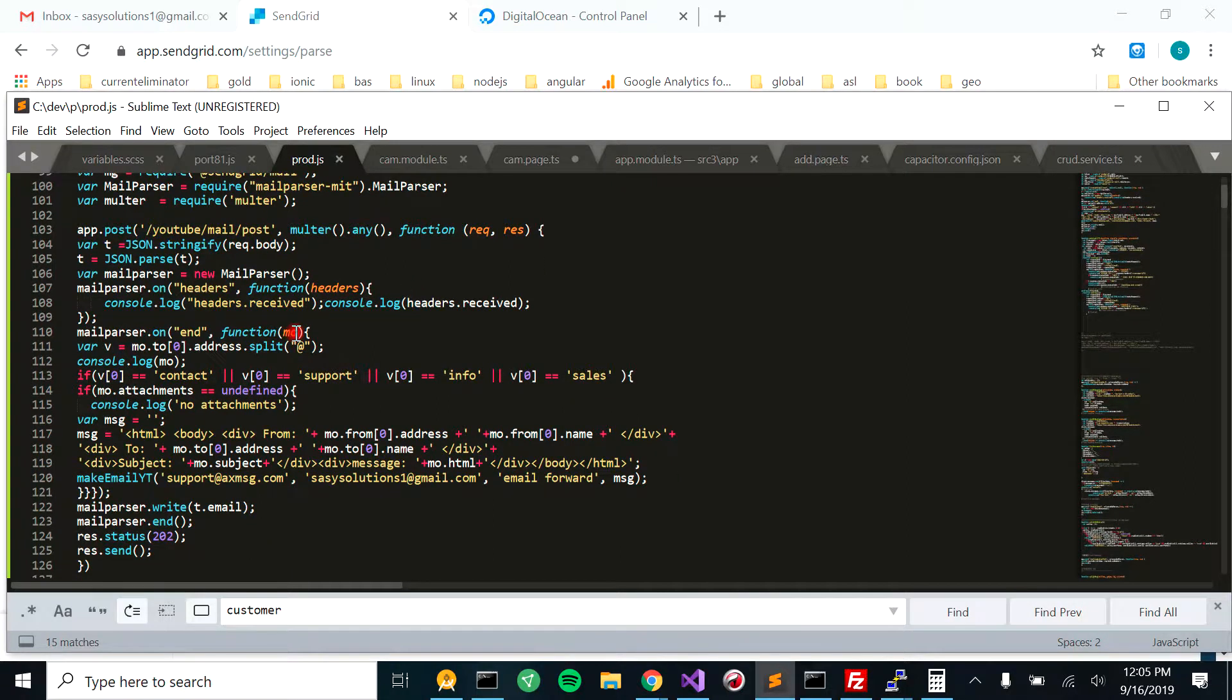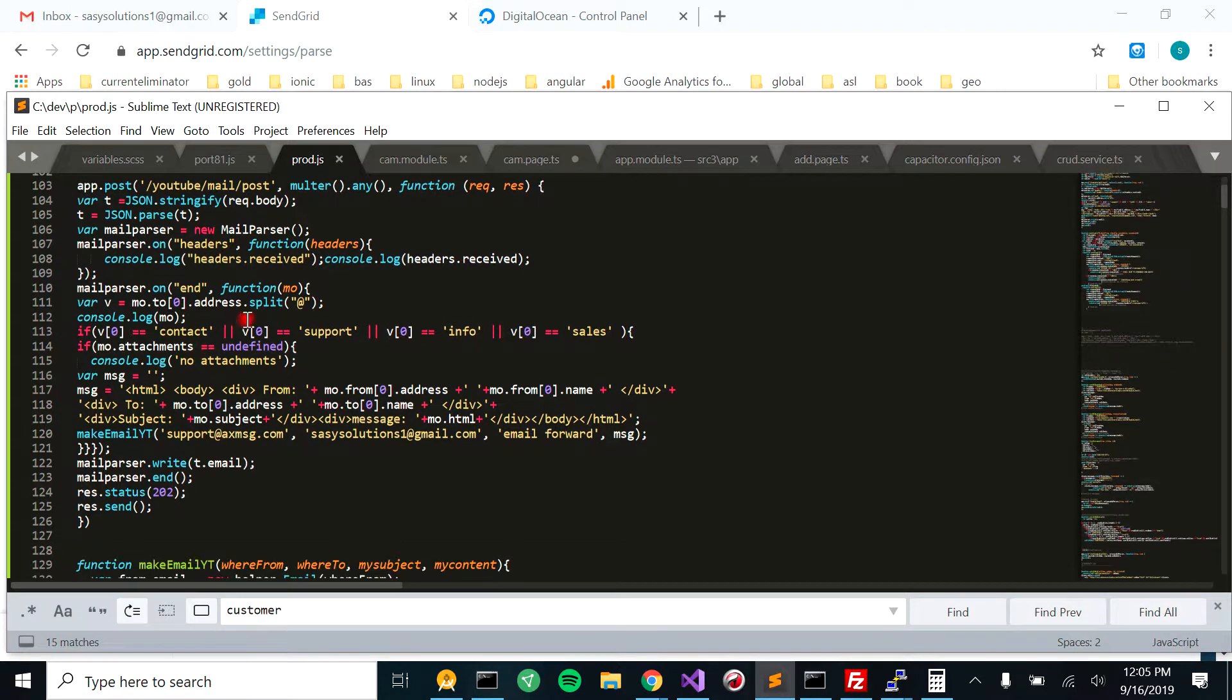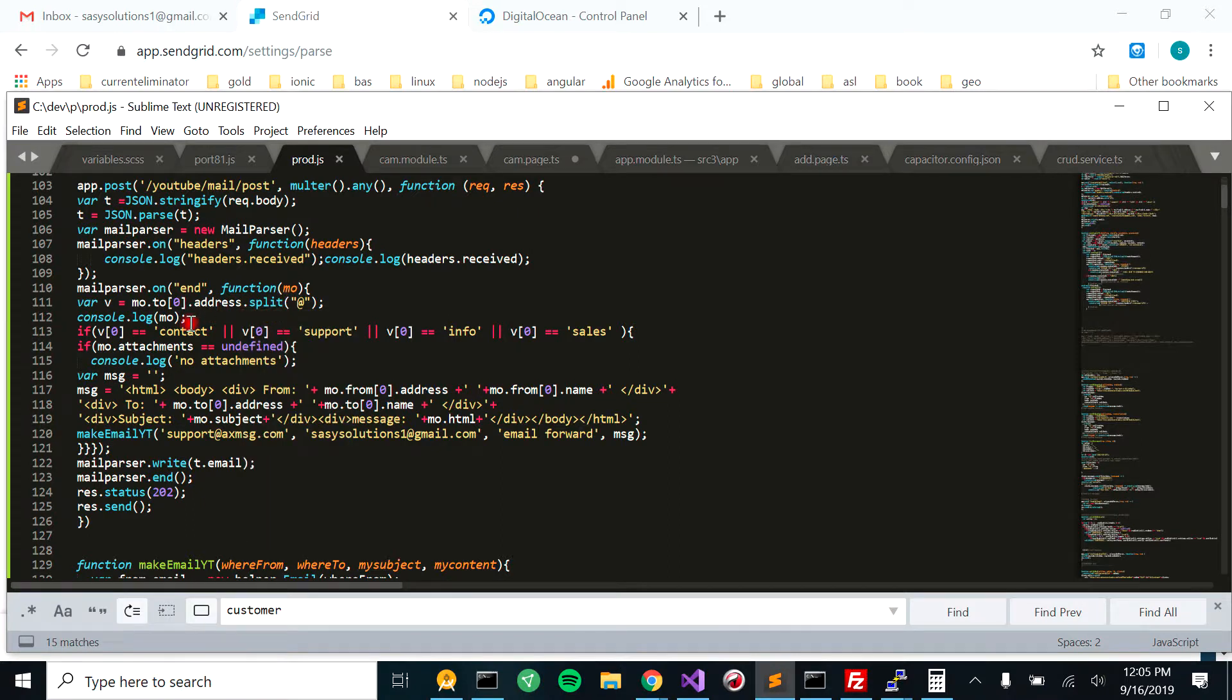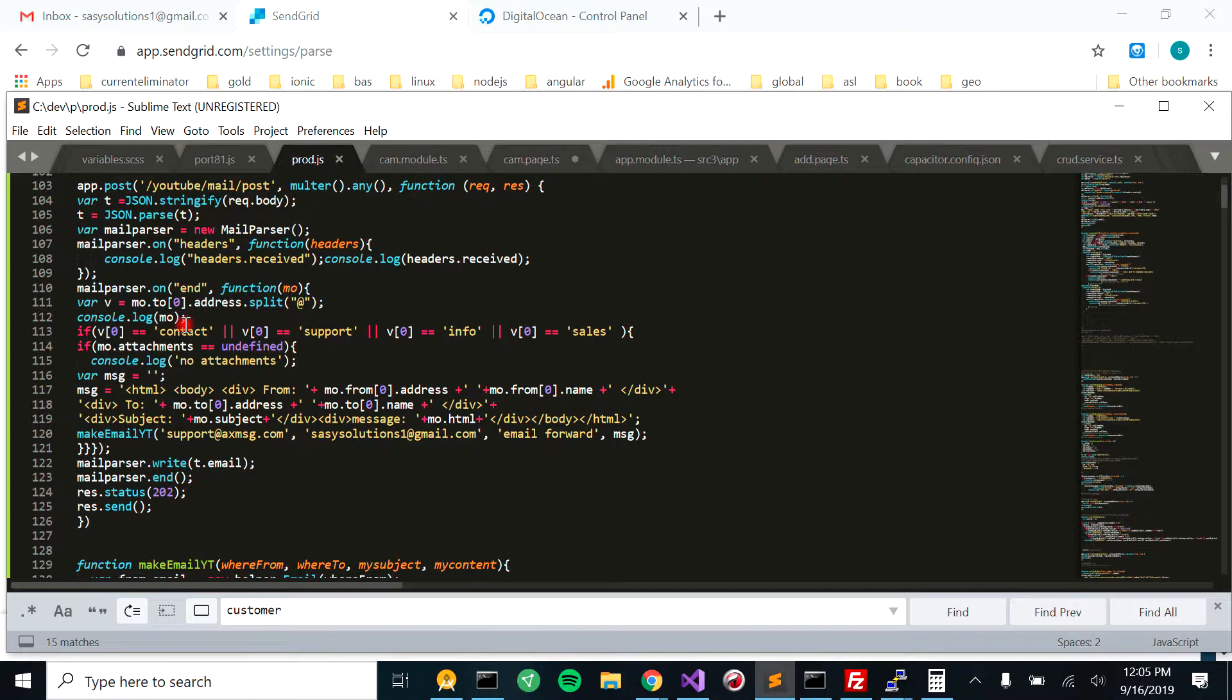And then what we do is we come in and we console log the headers. And then what we do is we split the email address on the at symbol. So what I'm doing is I'm only going to forward the email if it starts with contact, support, and for sales.